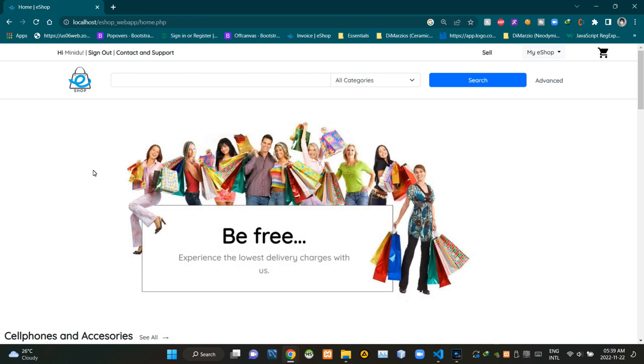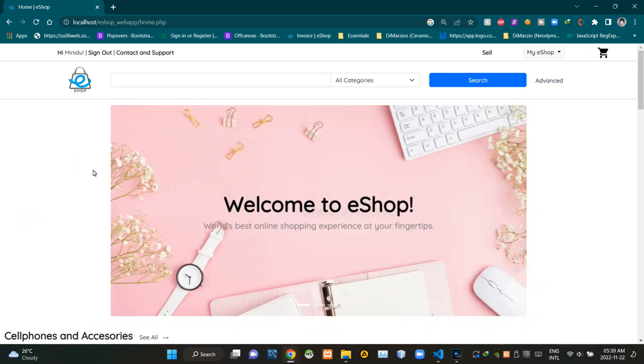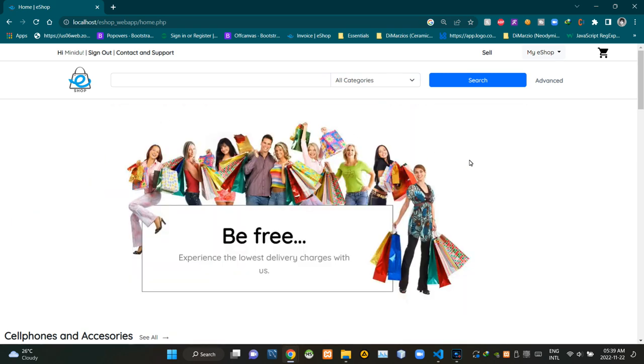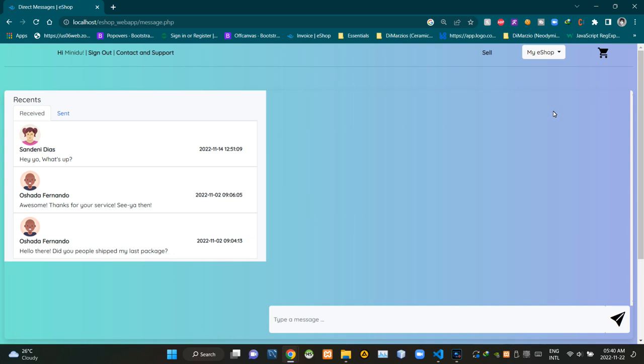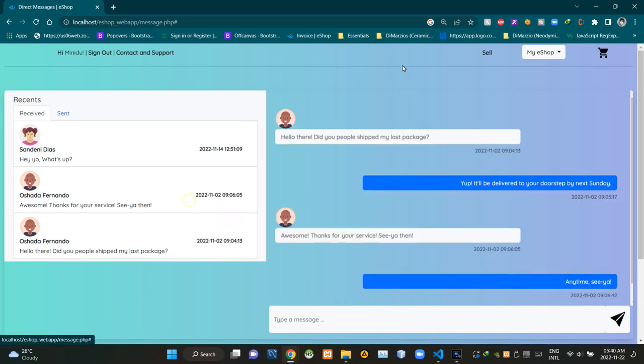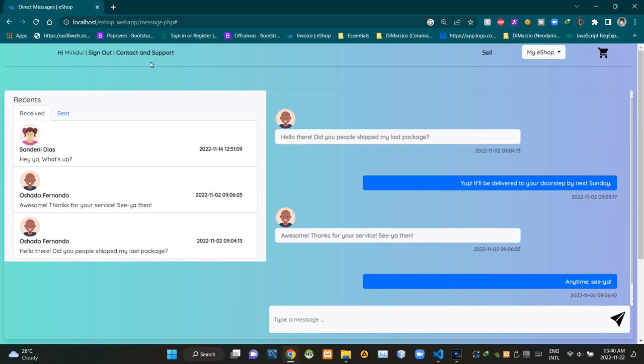Hello folks, welcome to today's demonstration video of my eShop project. This video is about the messaging page of our eShop. To access the messaging page, we can use this dropdown menu here. This is the view of our messaging page.